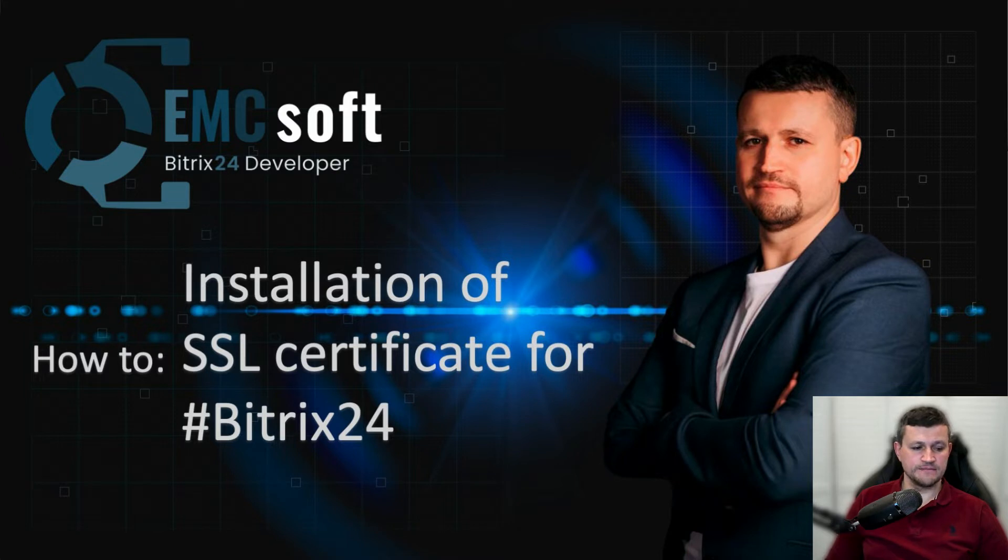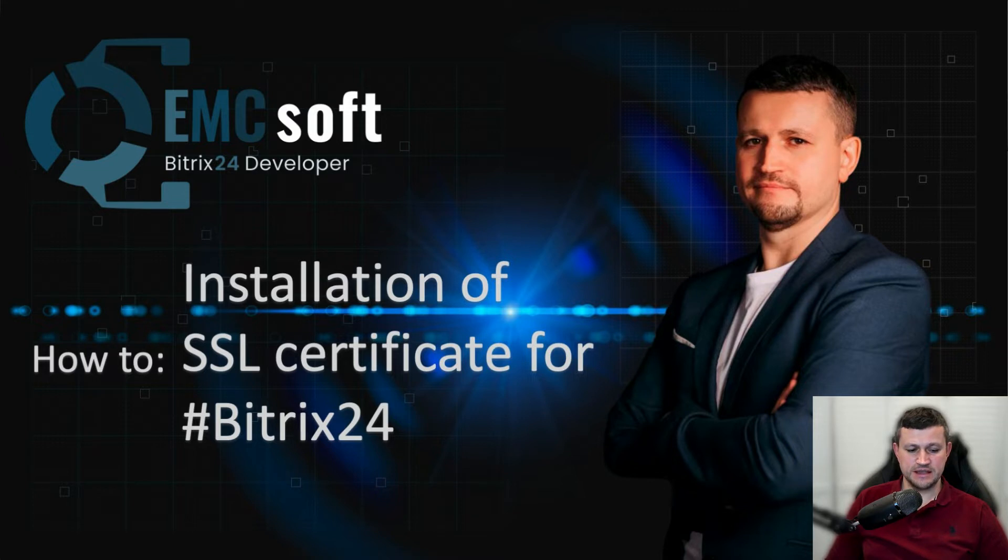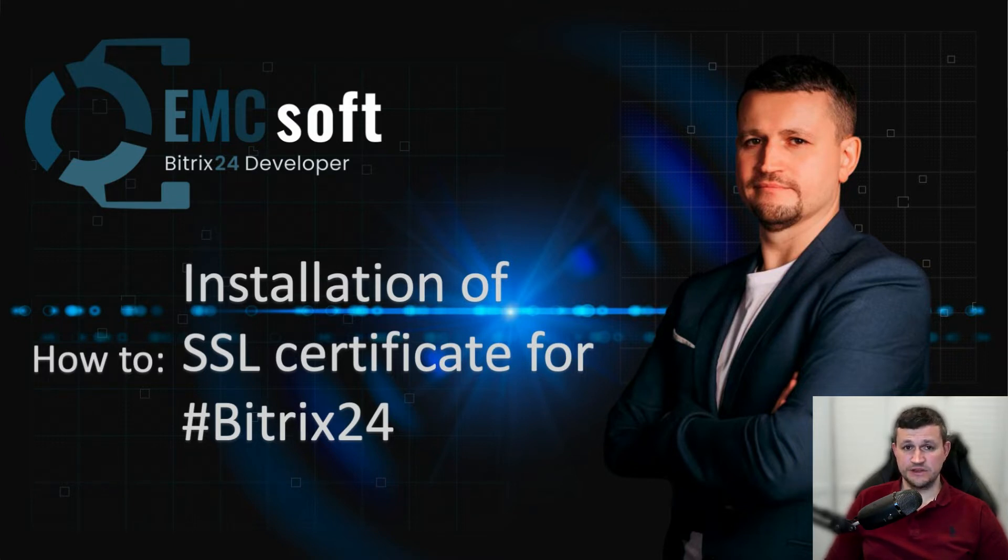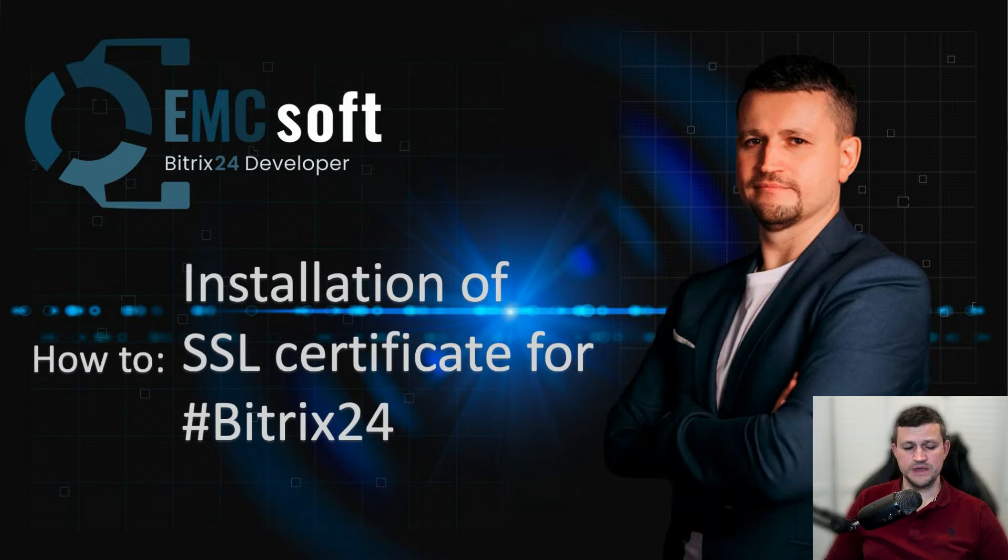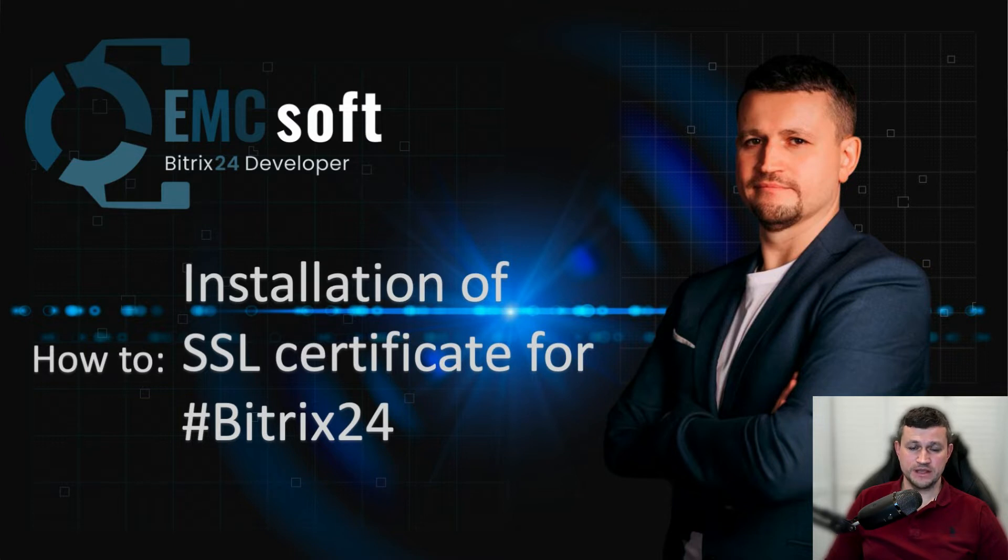The main thing which you need to test and check is the SSL certificate. You should have an SSL certificate connected to your server or to your domain to make telephony and other functionality work.